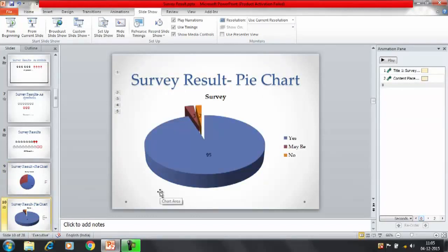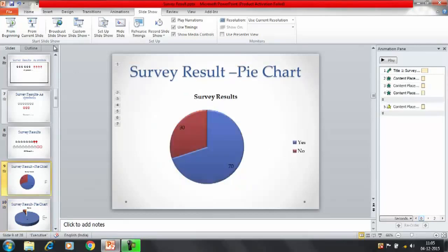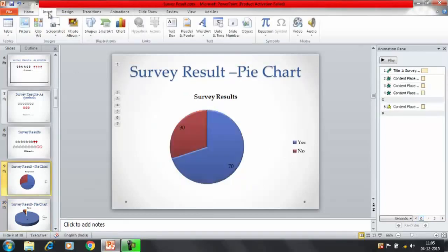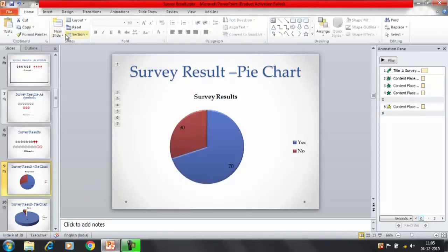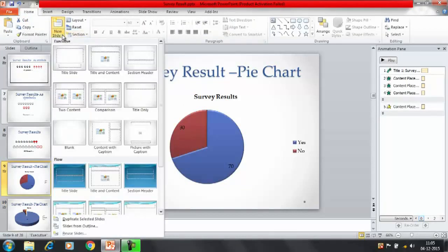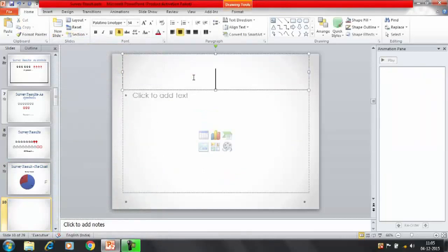So let's try to represent the data first in the form of a pie chart. I'll click on insert here. I'll try to insert a new slide first of all. In the new slide select the pattern survey result.